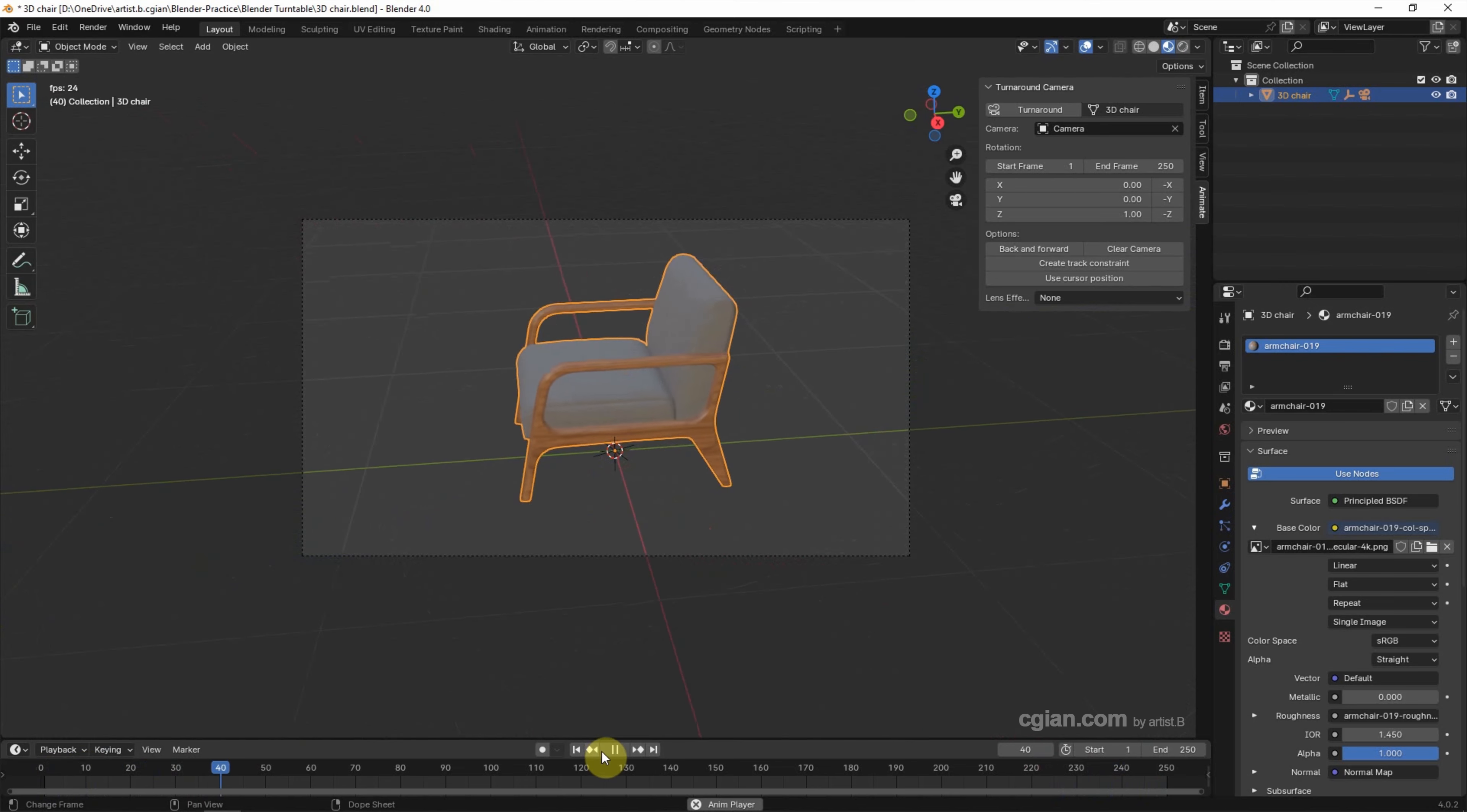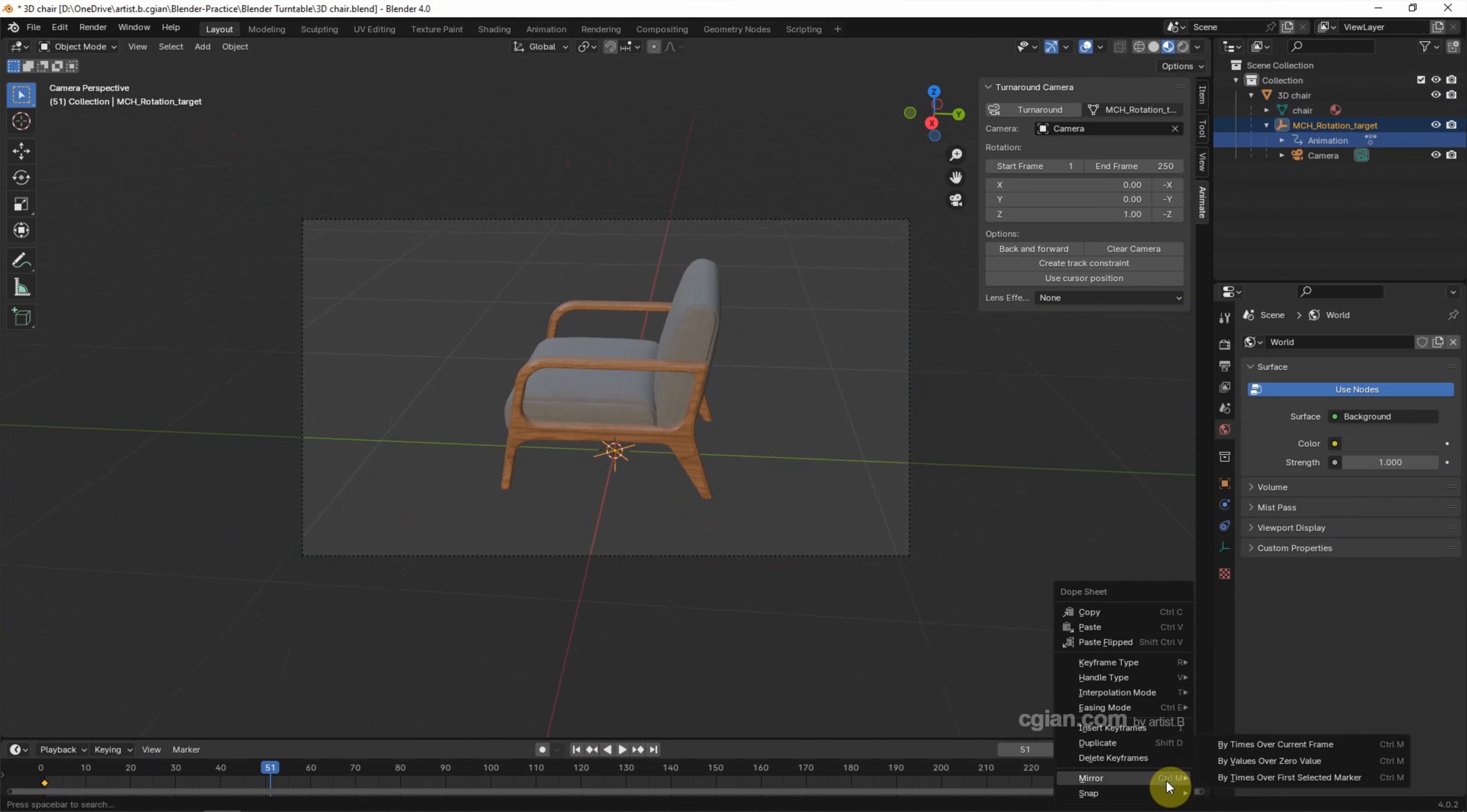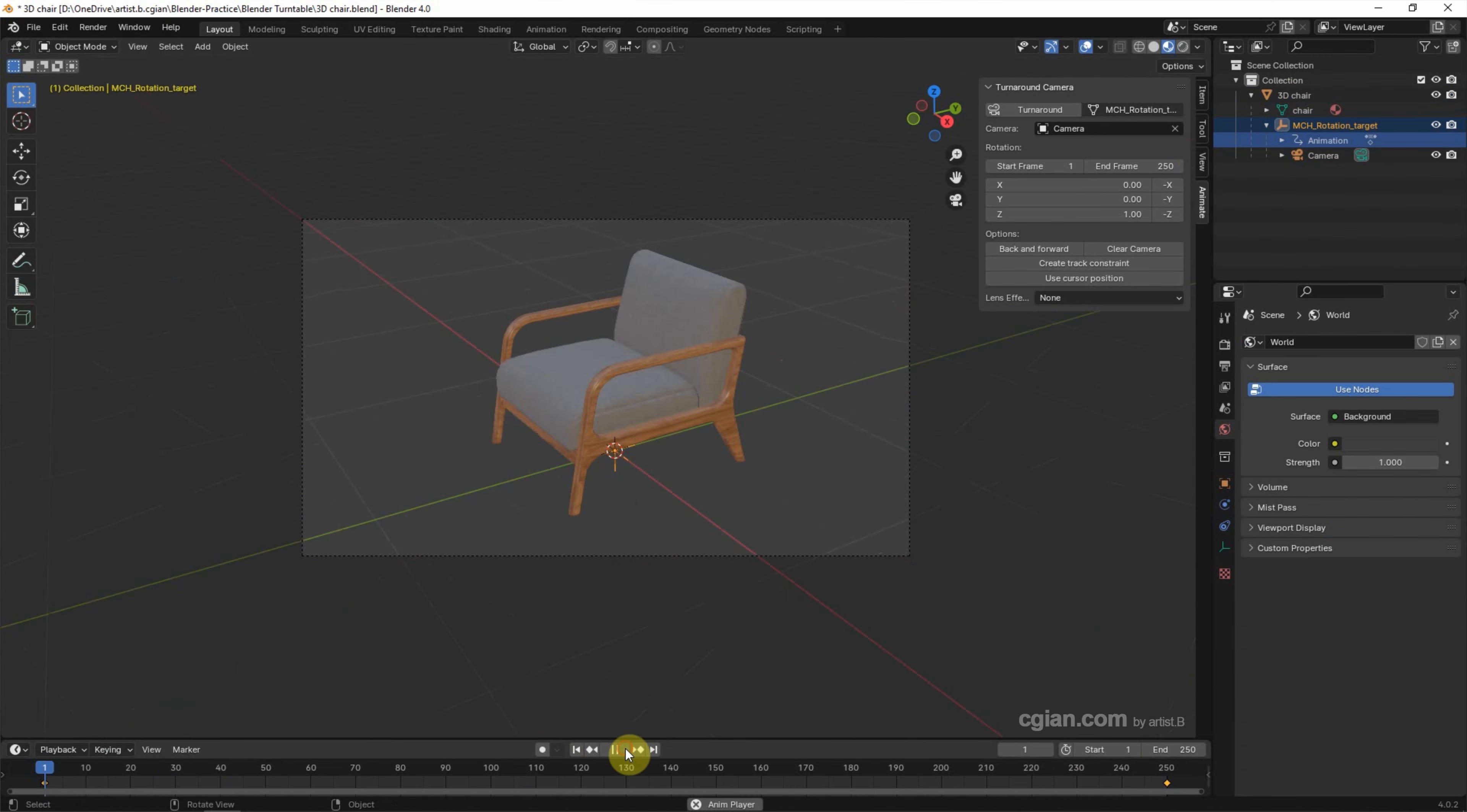So we can stop it here, and open the 3D chair layer, and select the animation to show the keyframe here. And right click, choose Interpolation mode. We can choose Linear, so we can play it again.